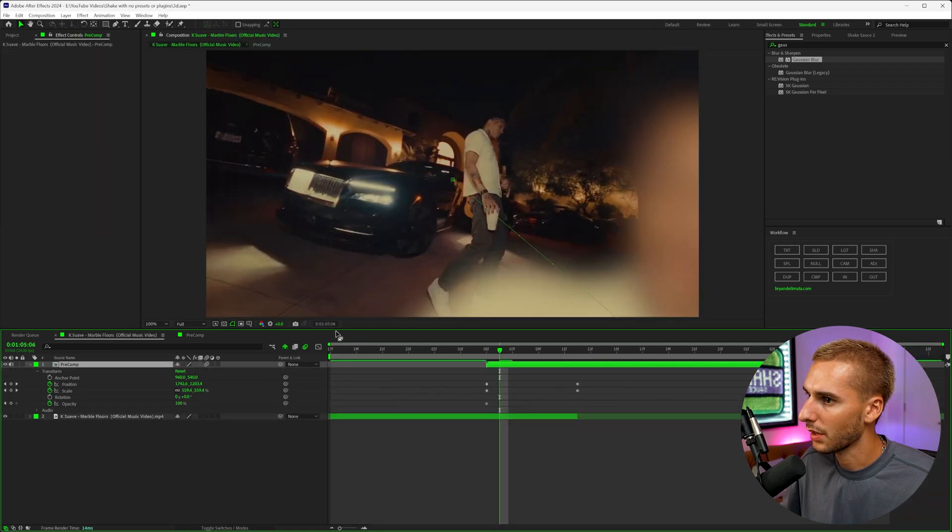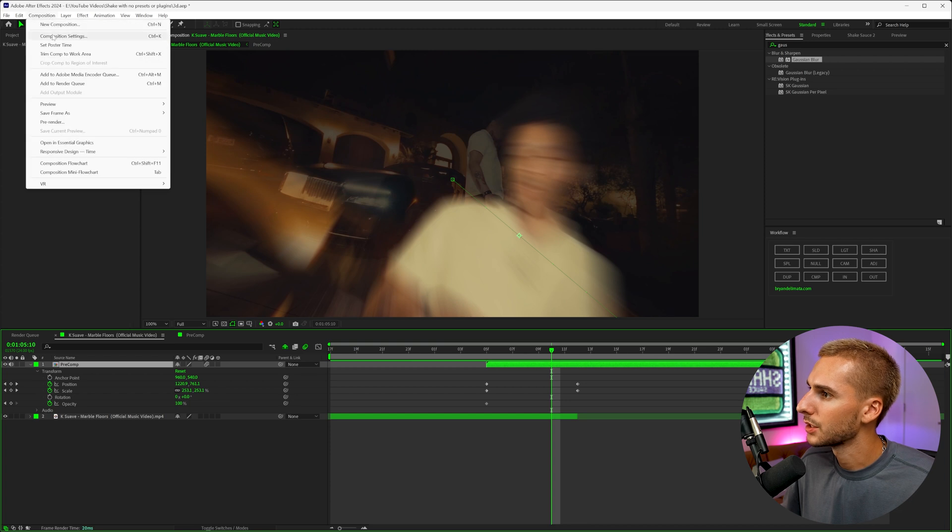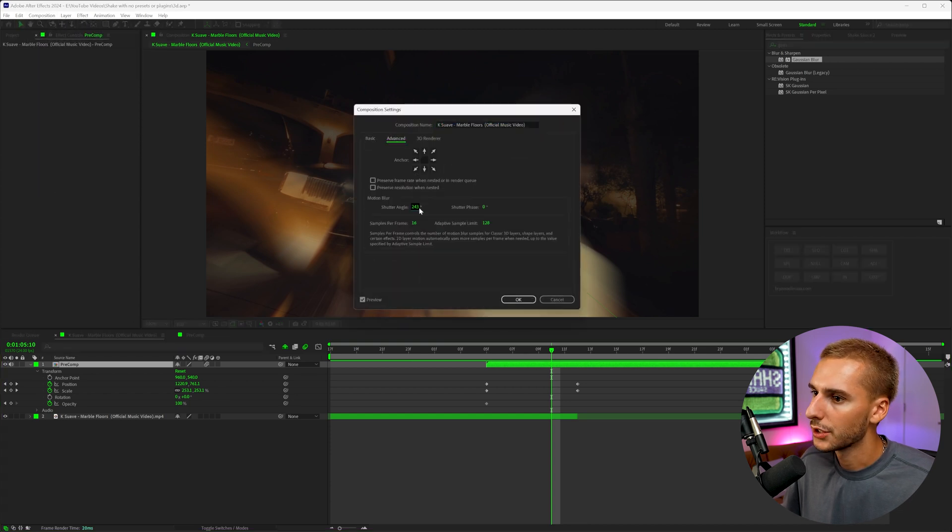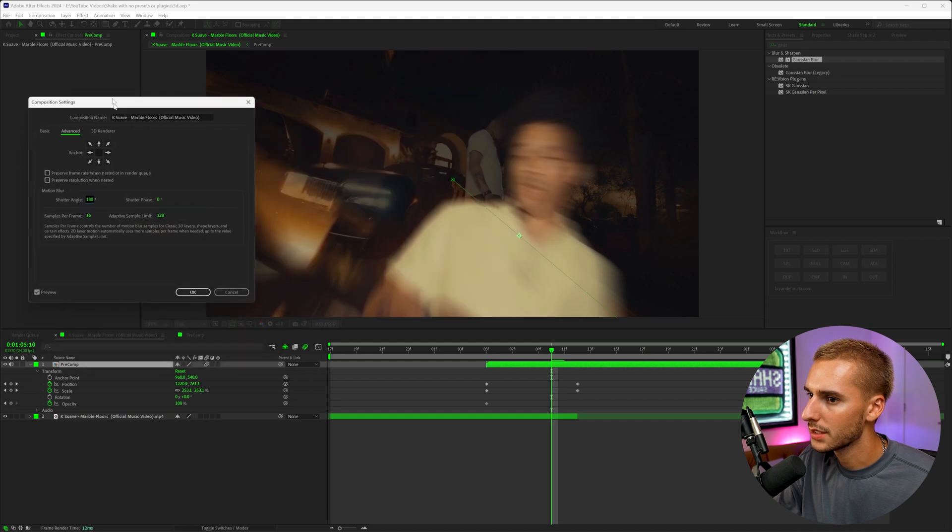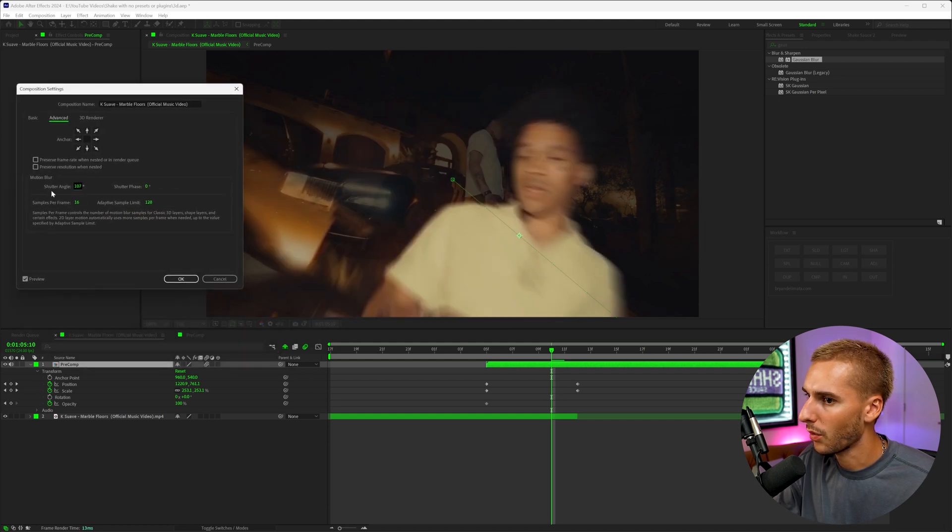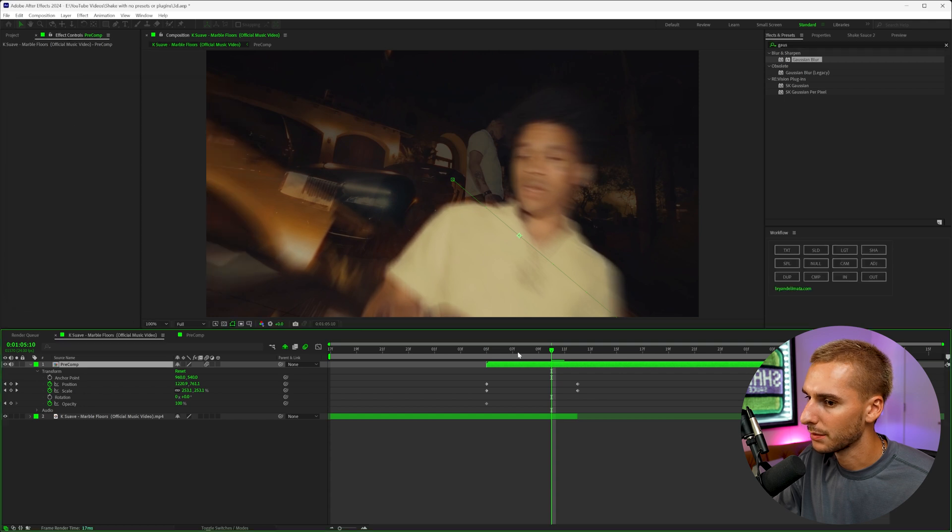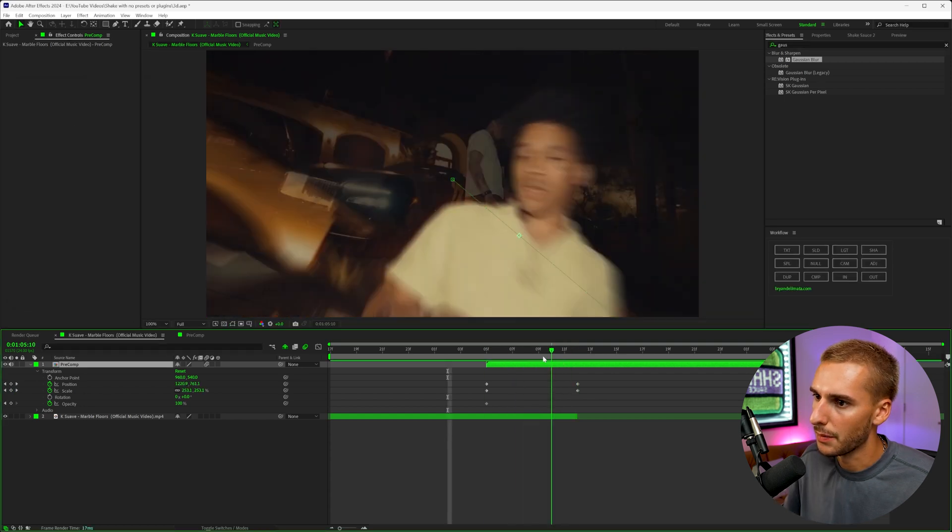And the one thing I noticed, the motion blur is a little intense here. If you go up to composition settings and then advanced, your shutter angle by default should probably say 180. Mine said 260. And it was a little bit much, but I think I'm actually going to bring it down even a little bit more just so it's not as intense of some motion blur. So now it's looking just a little smoother, in my opinion, a little less motion blur.